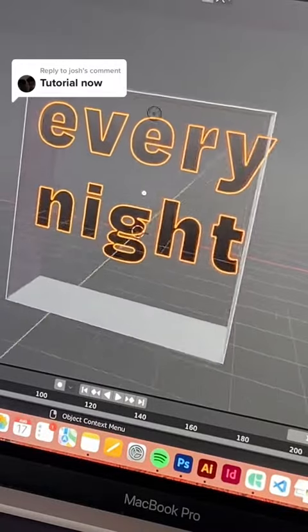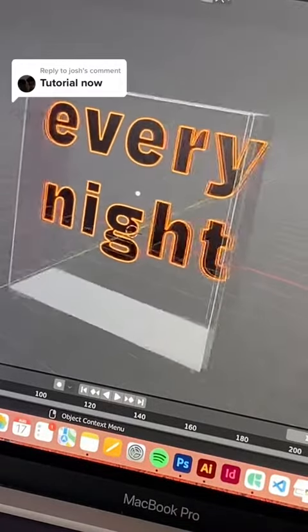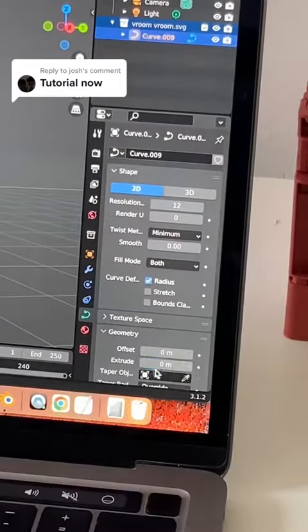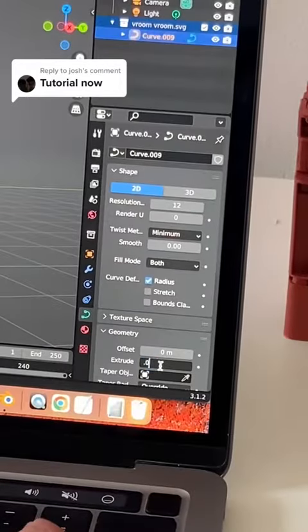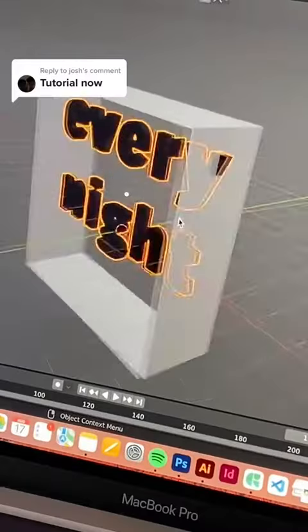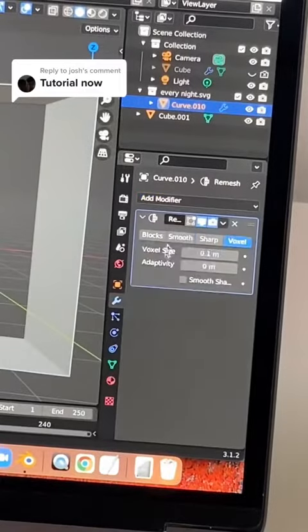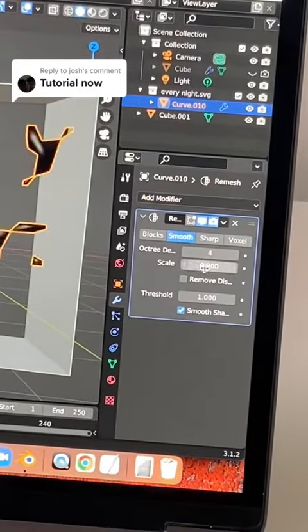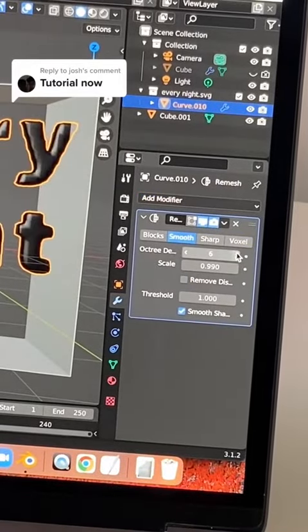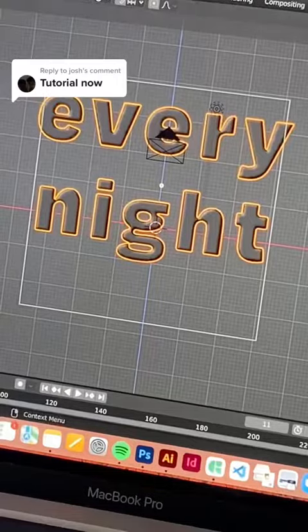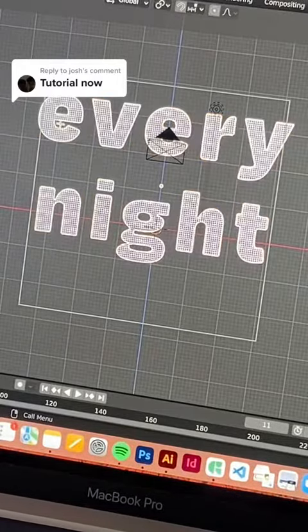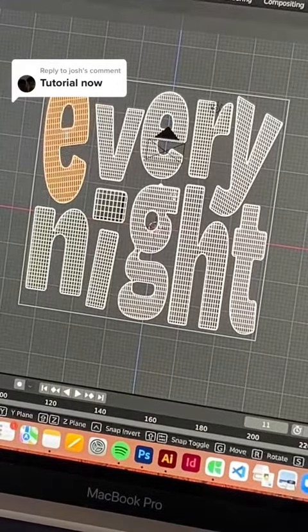I added a solidify modifier to the cube so that it has a bit of weight, and I'm extruding the text, converting it to a mesh, and then re-meshing it. This is important because otherwise it will look weird when it blows up.